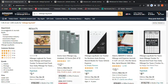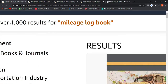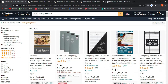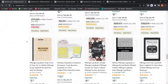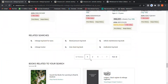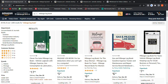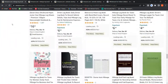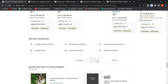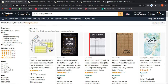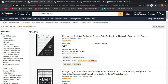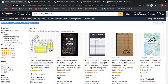Going back to 'mileage logbook' in the 'All' category with 1,000 results — on the first page we see 1,000 results, and on the second page it still shows 1,000 results. But if we go to the third page, it jumps to 50,000 results — the same as the 'Books' category. Pay close attention to this.